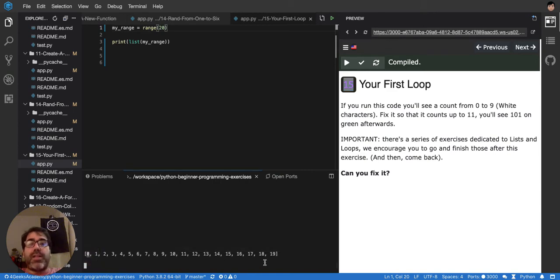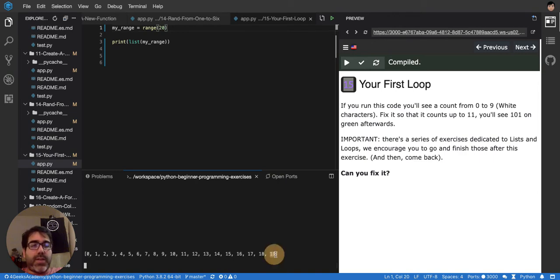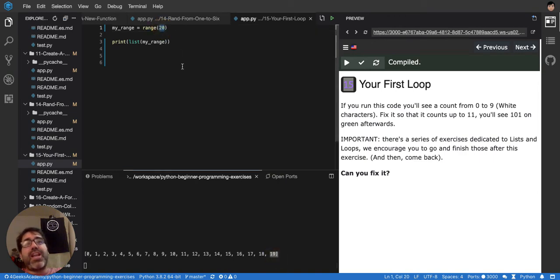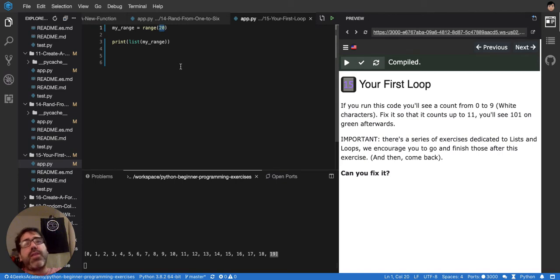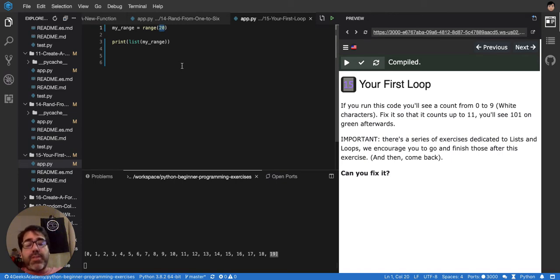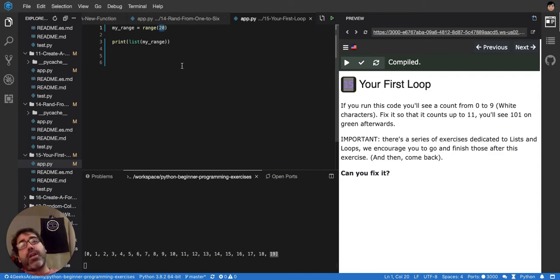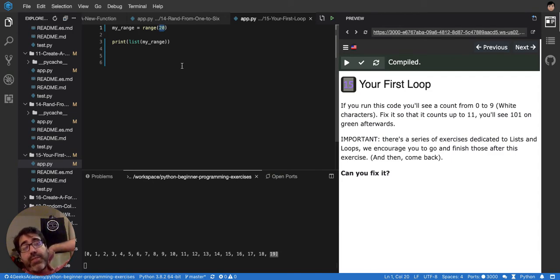It doesn't start at 1. So it's always 0, 1, 2, 3, until 19, even though you have 20 here. So the length minus 1, basically. The last element of a list will be the length minus 1. And that's tricky because all the junior developers always make mistakes about that. They forget that I have to put the minus 1.